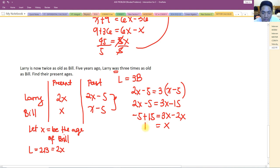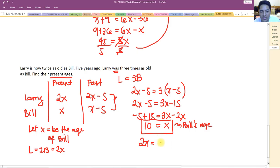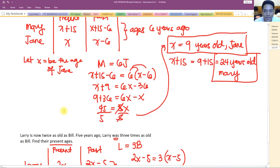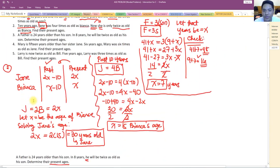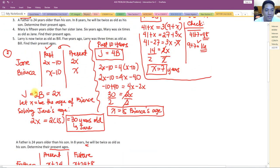So x equals 10. Bill's present age is 10 years old. Larry's present age is twice Bill's, so 2 times 10 equals 20 years old. That's our video for today — if you find this video helpful, please don't forget to subscribe. Thank you!